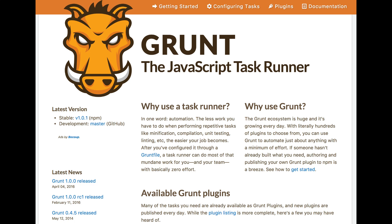That approach is true for tasks outside of the creating and development of JET applications too. For example, while you might have used tools like Ant and Maven if you're familiar with Java development, for building your applications in the JavaScript ecosystem, Grunt is a widely used alternative, represented by the scary guy that is Grunt's official logo.